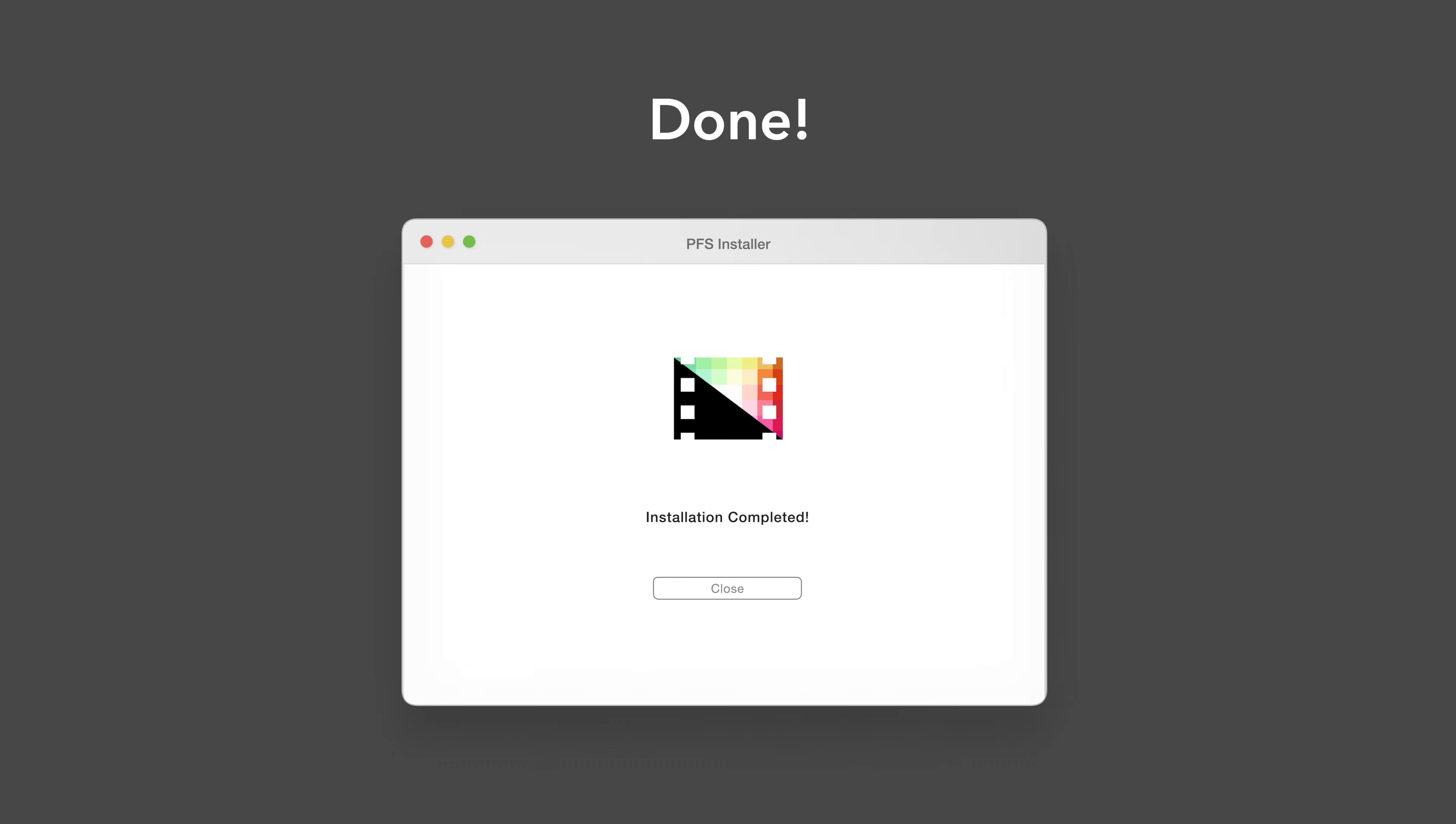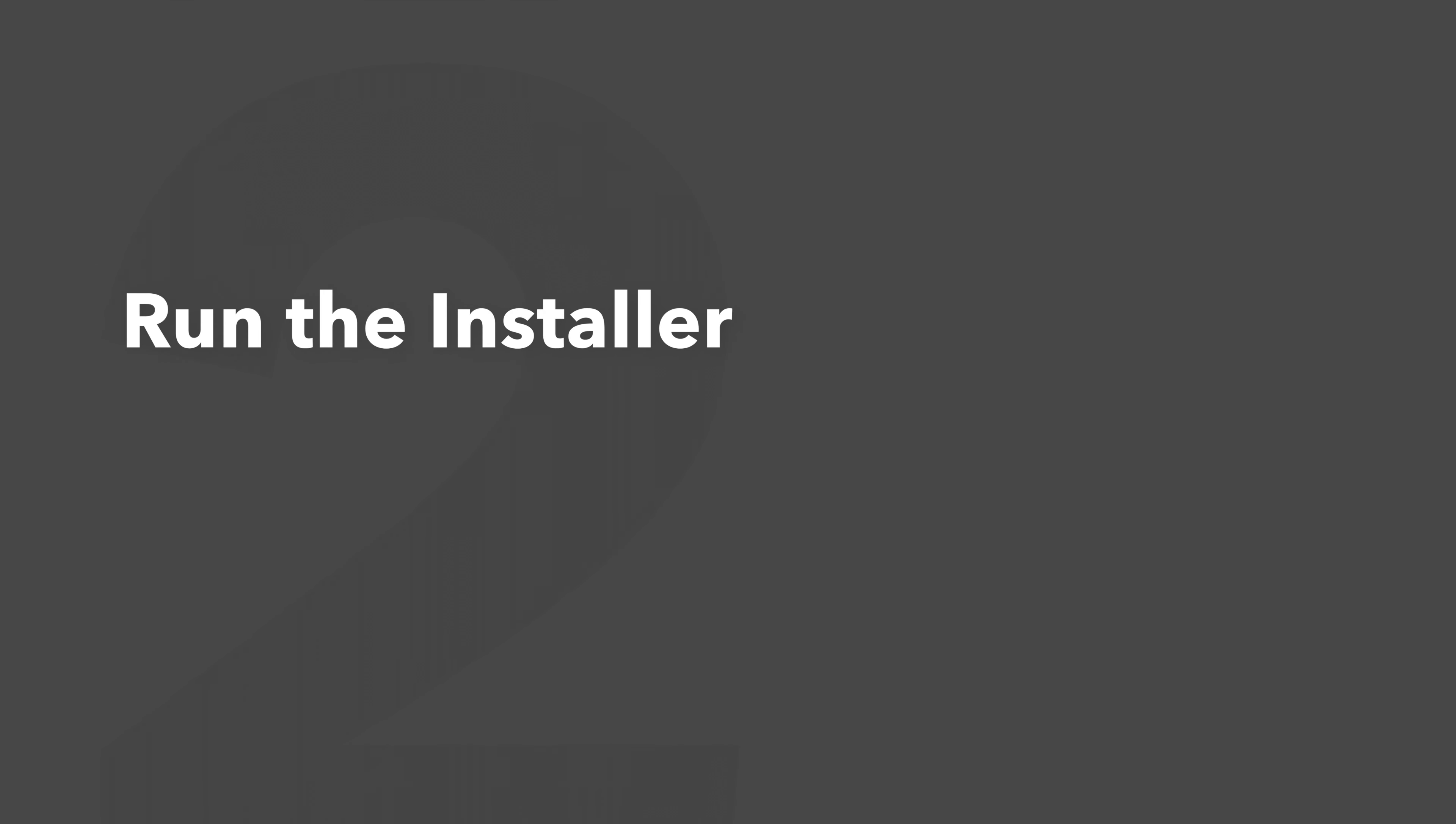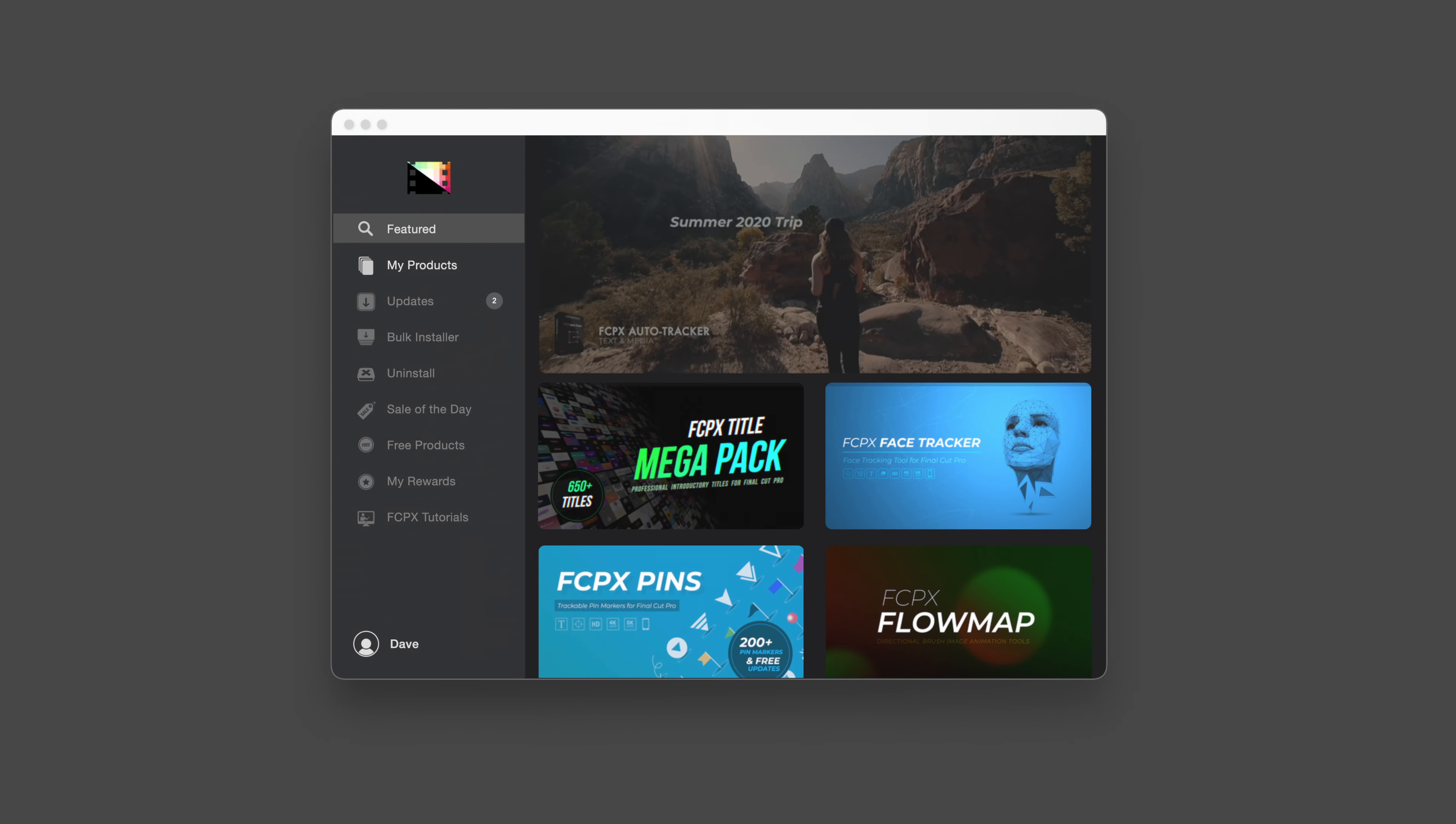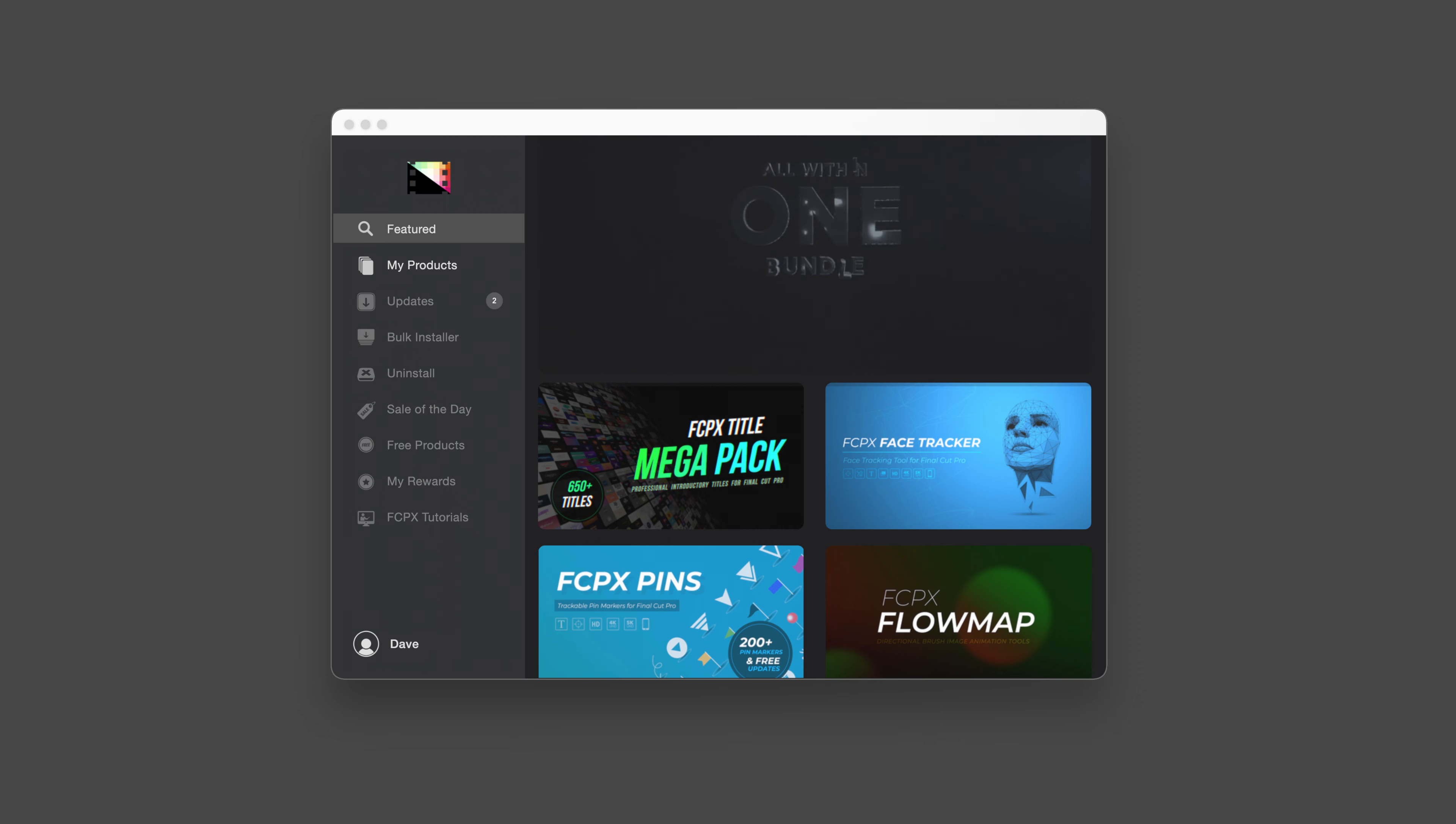An even faster way to install and update products is to use the Pixel Film Studios Store app. If you'd like to learn more about the app and how it works, be sure to check out the video linked in the description below.